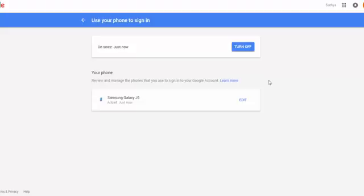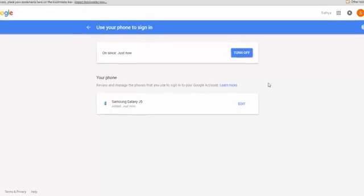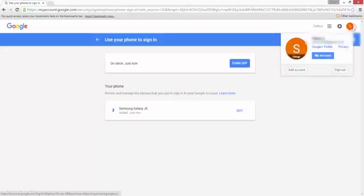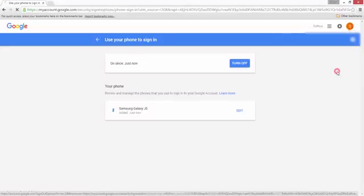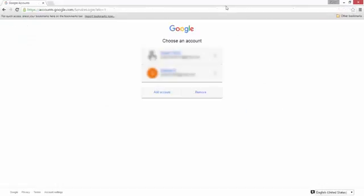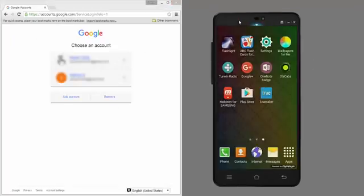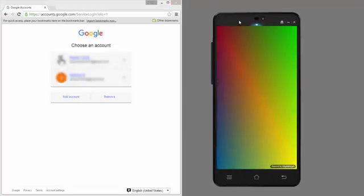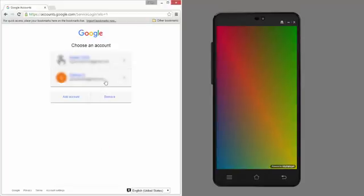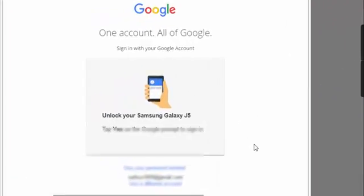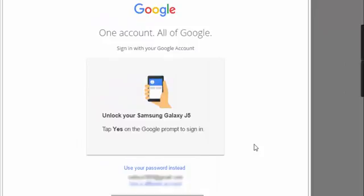So let's give a try how to log in using the phone. I'm going to sign out. I'm signing out now. Once I clicked on the email ID, immediately I'm getting a notification from Google.